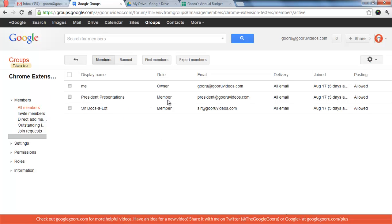And you can see I'm an owner, President Presentations is a member, SirDocsalot is a member. And we use this group because in the Chrome Web Store when you don't have something published publicly, you can publish it to a Google Group and only those people can test it.